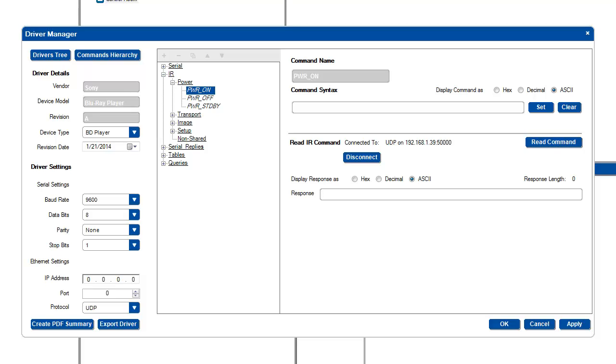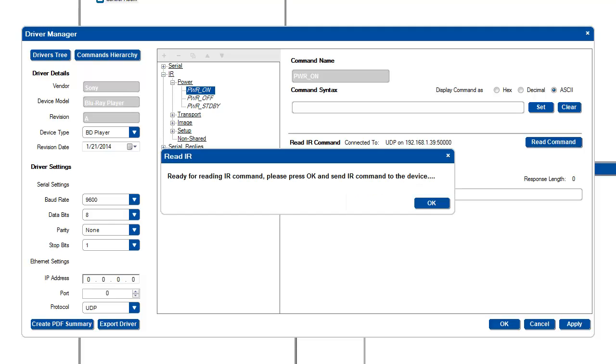Now, I am connected to my IR capture device. Next, press the Read command button, and you will be prompted to continue.